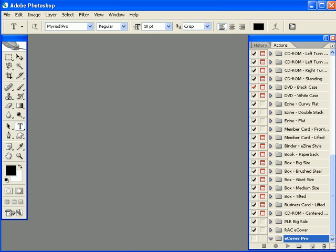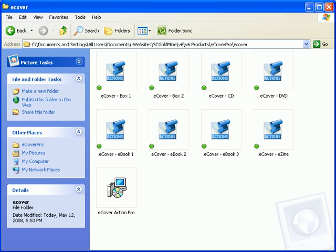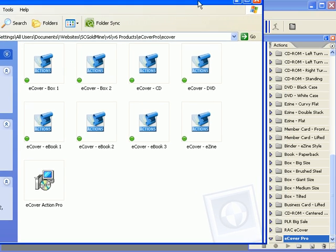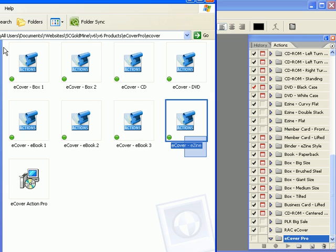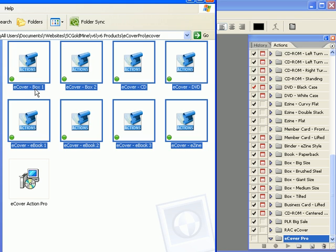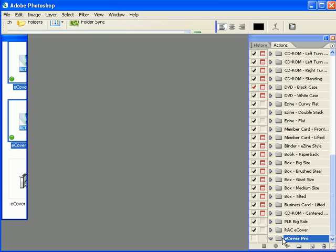We're going to go back to the folder that had the actual action scripts in it and drag it a little to the side so you can see both Photoshop and your Actions. You're going to want to highlight by clicking and holding down your mouse and dragging over the top of all of the Actions and then you're going to just left click and drag the Actions right down into the folder that you created eCover Pro.